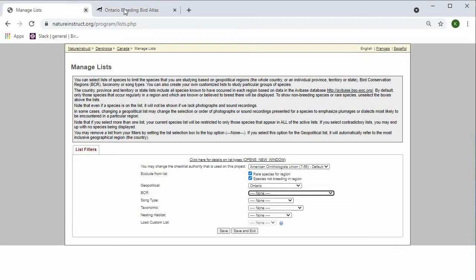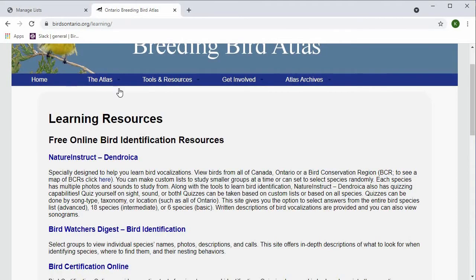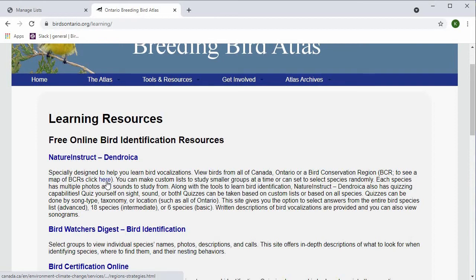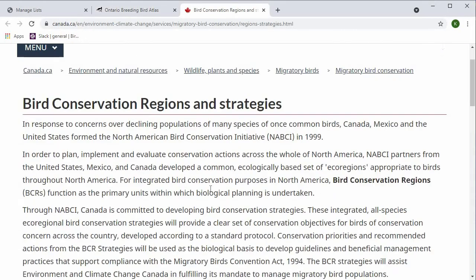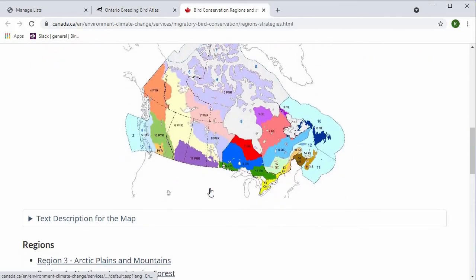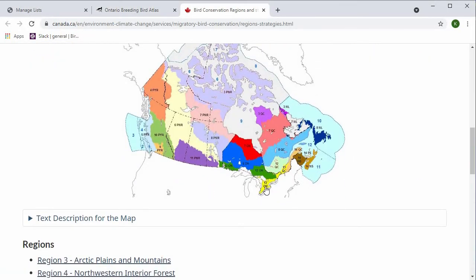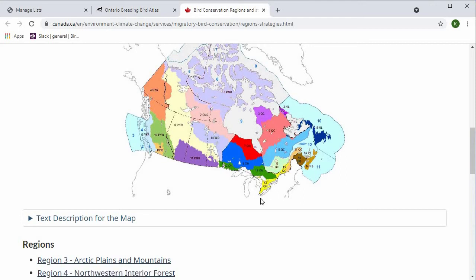you can navigate back to this learning resources page. It says to see a map of BCRs, click here. So I'm going to go ahead and do that. I'm here in BCR 13 in Ontario, so I'm going to go ahead and select that BCR.